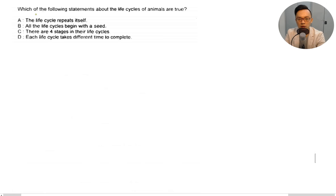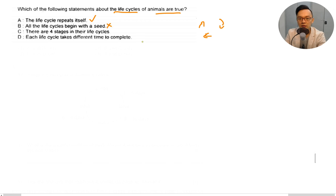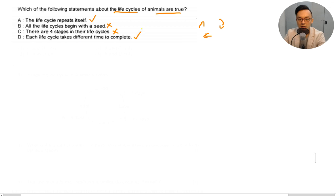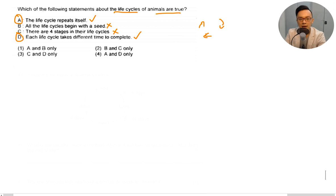Which statements about the life cycles of animals are true? The life cycle repeats itself — correct, it's always a circle. All life cycles begin with a seed — not true, mammals begin with live young, non-flowering plants begin with spores. There are four stages — not true, some have three, some have four. Each life cycle takes a different time to complete — correct. The answer is A and D, which is number 4.